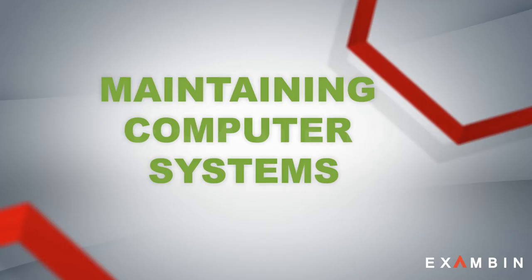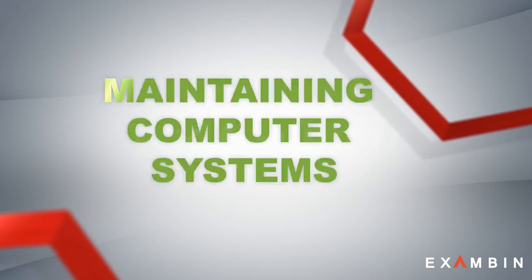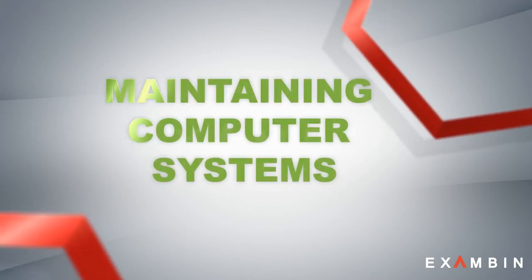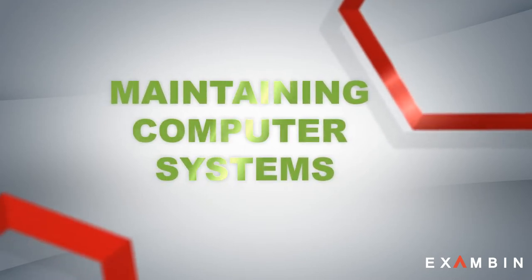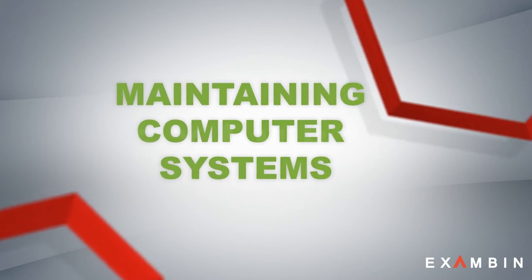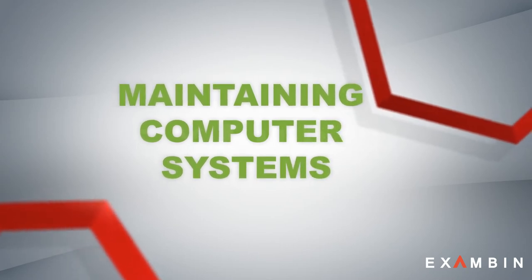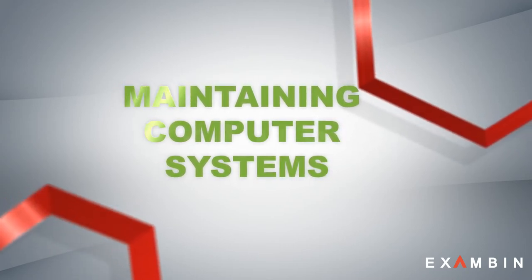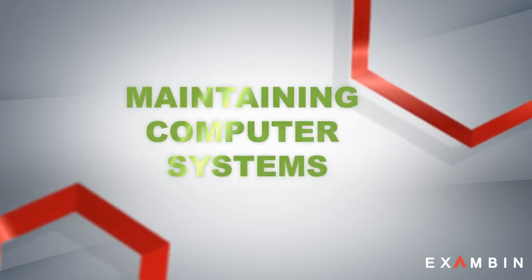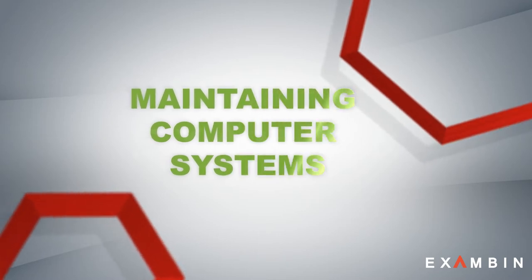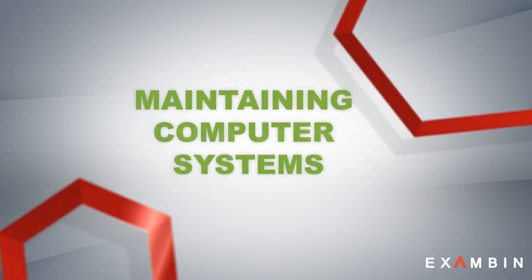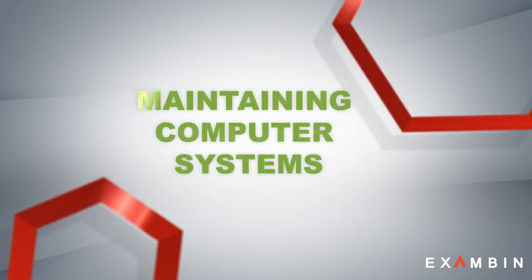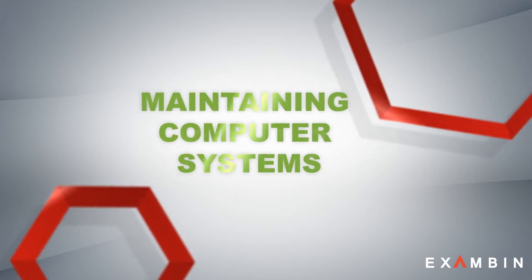Hello friends, now we will see about maintaining computer systems. Maintaining computer systems is very much essential because if we don't maintain the systems well, we will be facing problems like virus attacks, worm attacks, or loss of data.